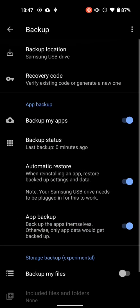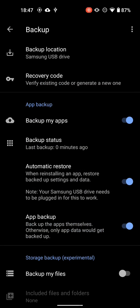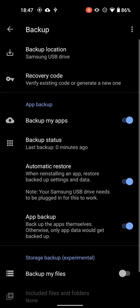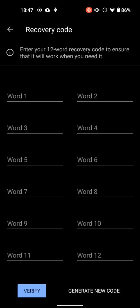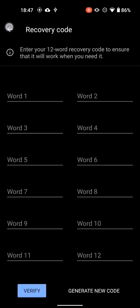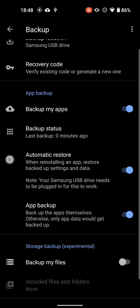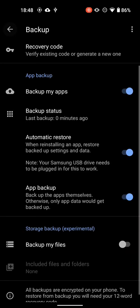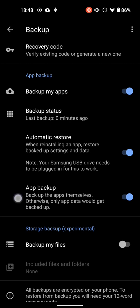But anyway, once you've configured your backup, you need to choose a location, which will be in my case the Samsung flash drive. Set your recovery code, which you can generate a new code if you don't know what it is. Tell it to backup your apps. Last backup status, it's not really. Ah, I see. So it is. It's waiting on the SMS and everything. Cool.